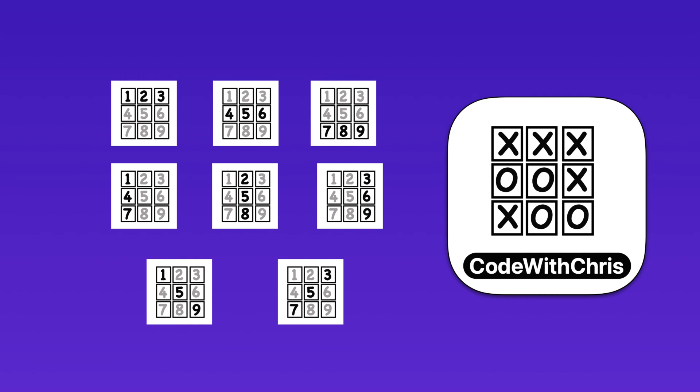The key then is that whenever a player makes a move, we need to determine whether or not, within the array of moves, there is a winning combination.